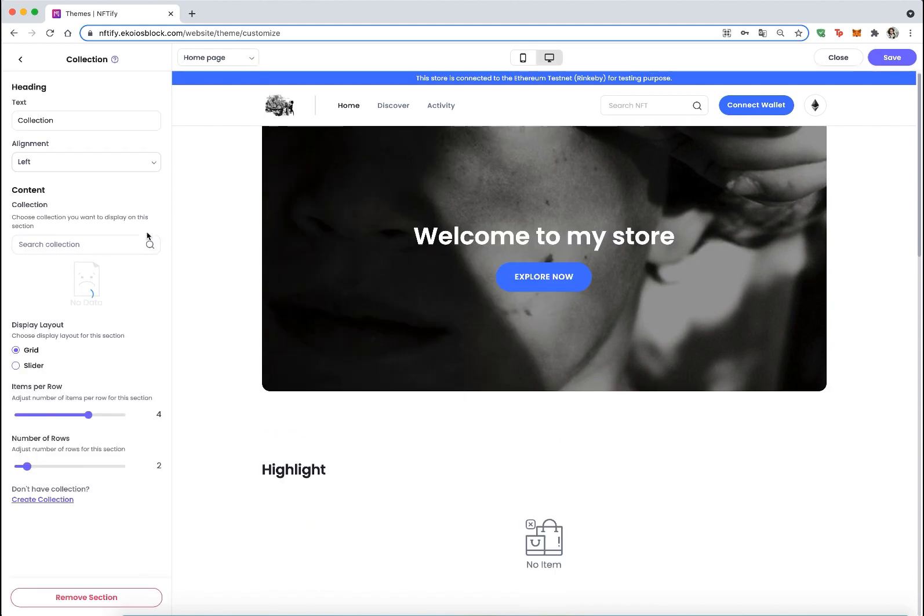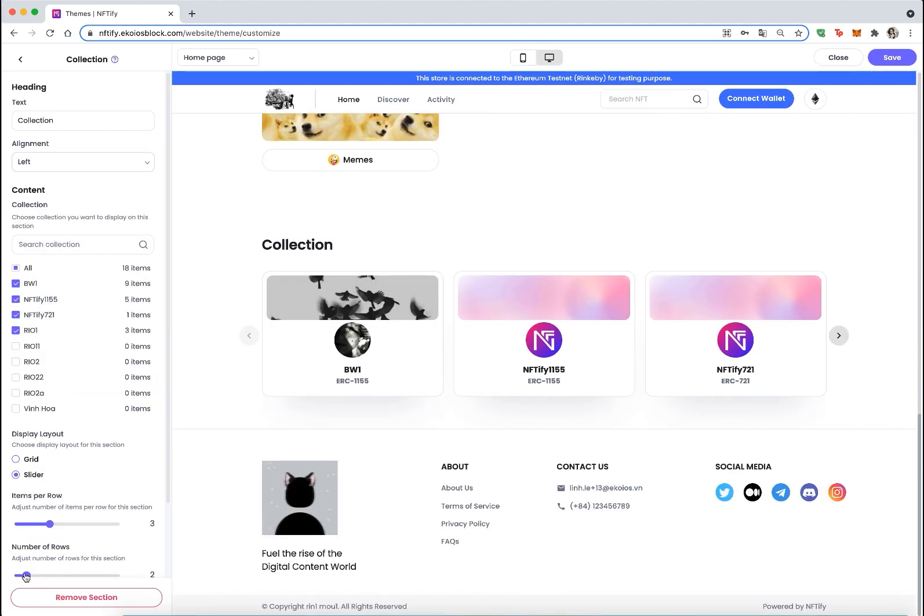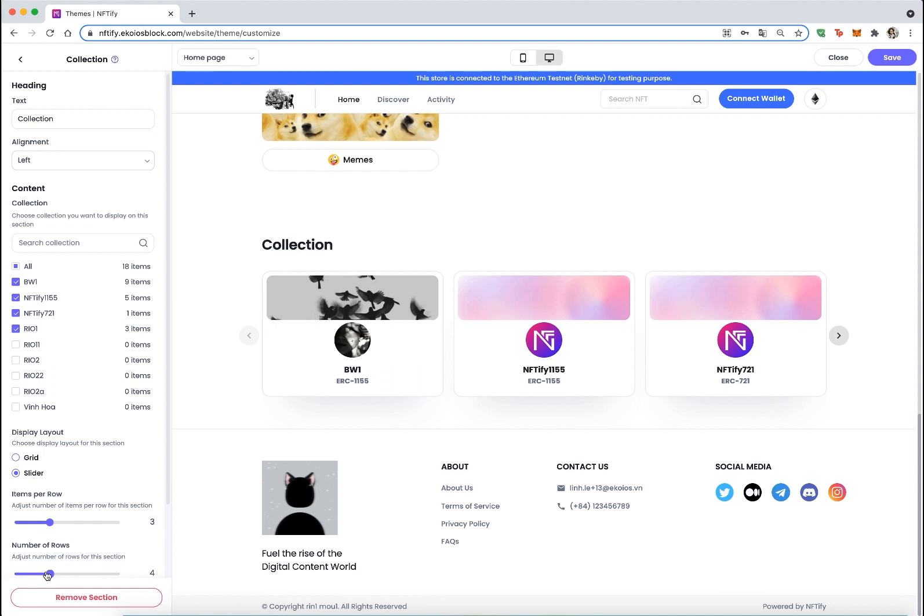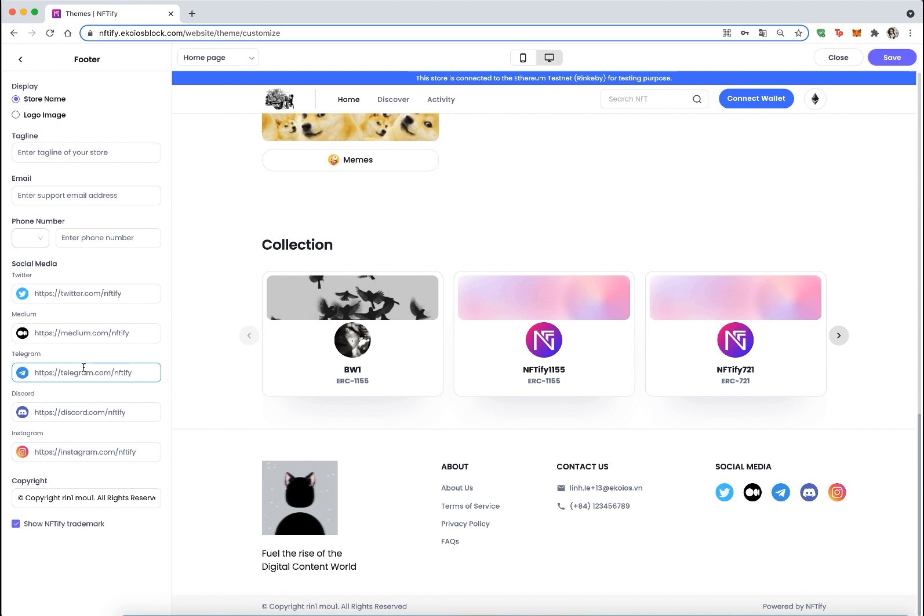You can click on add section then choose collection to add it to the home page. This section allows store visitors to view all NFTs sorted by collection category. For the footer section, we add the trademark 'powered by NFTify' but the store owner can choose to display or hide it.